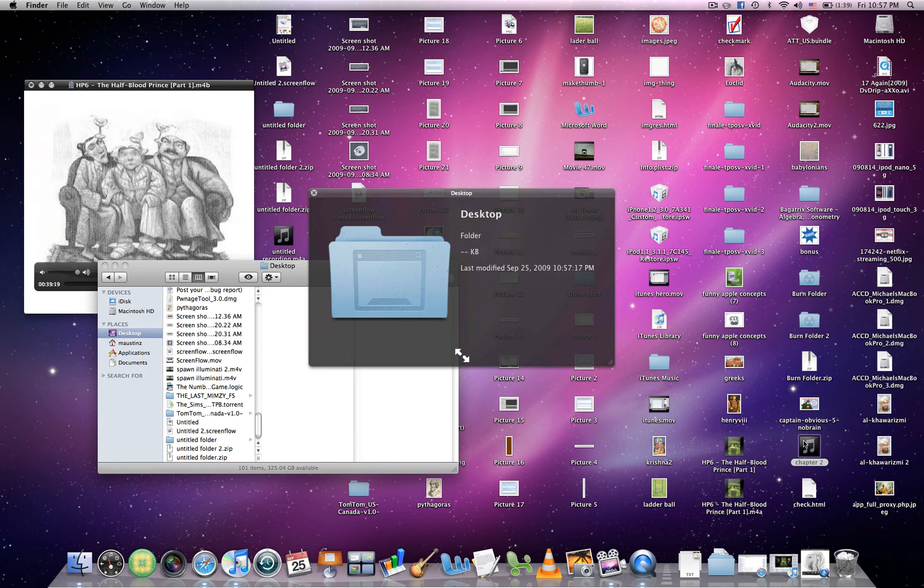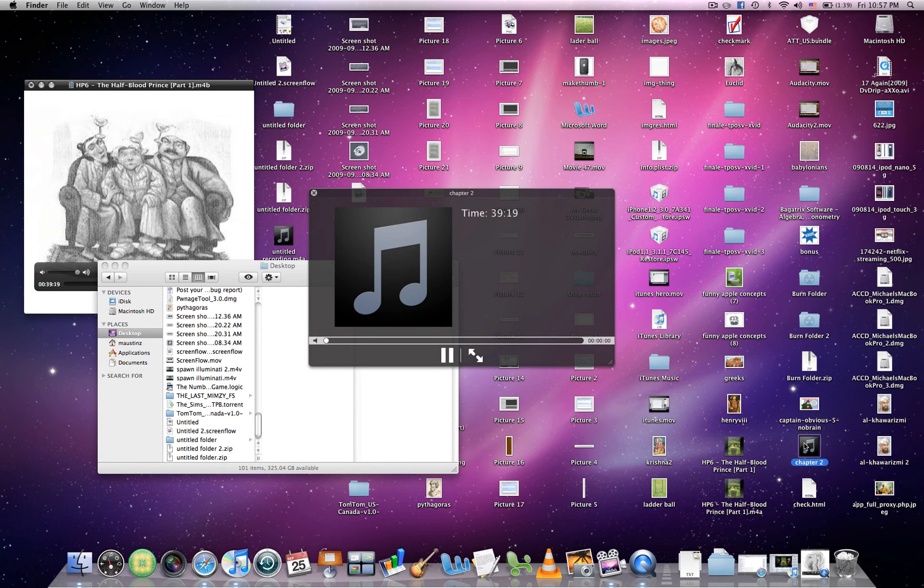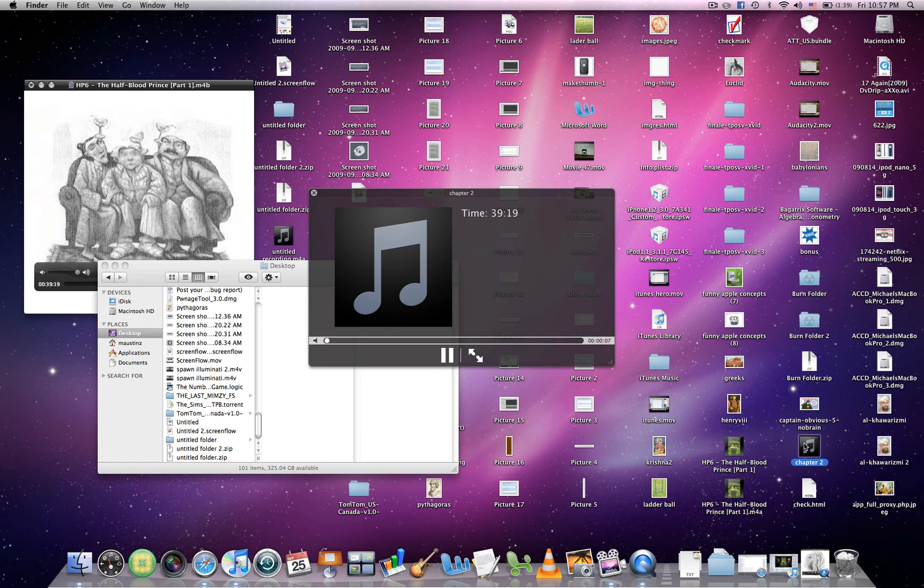Chapter 2. All of this reverberation is me recording my computer audio and also my microphone. It's not in your actual audio. Many miles away, the chilly mist.